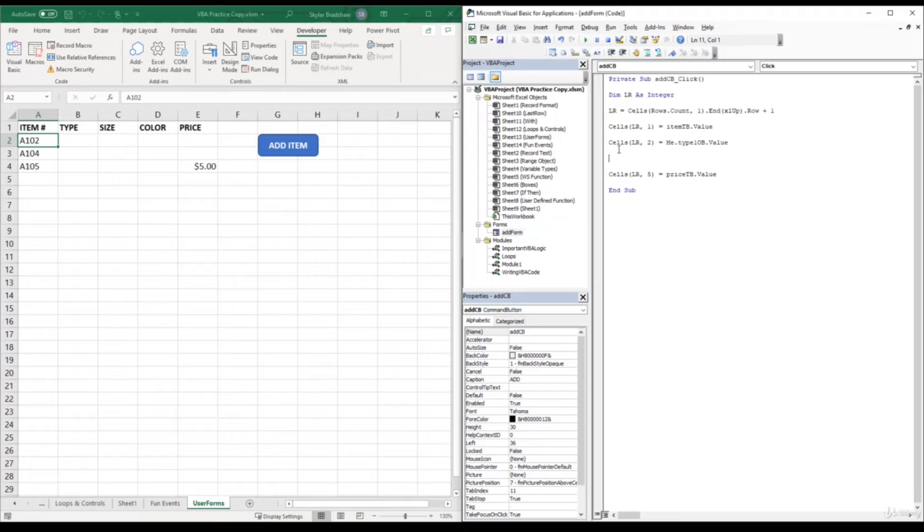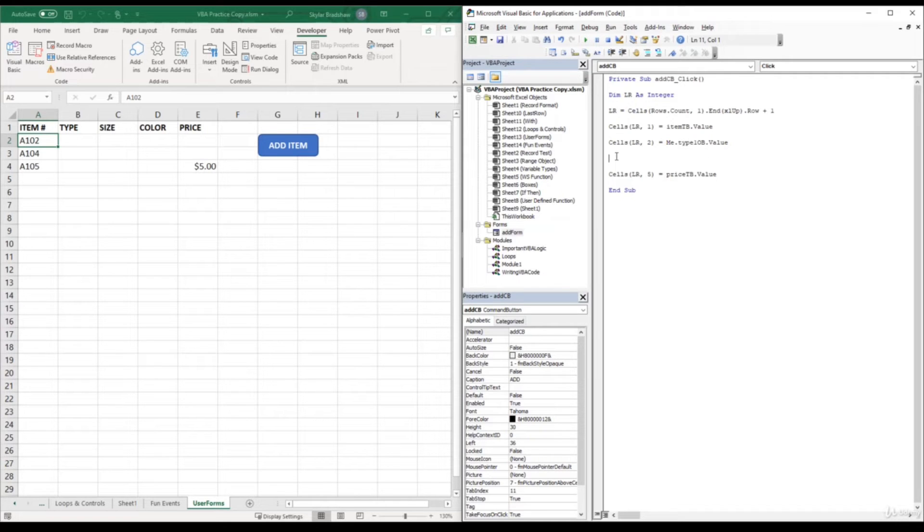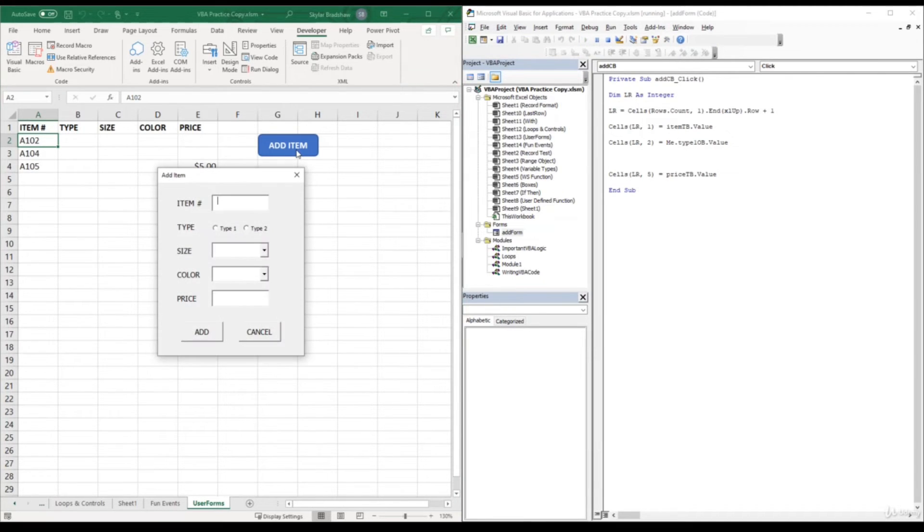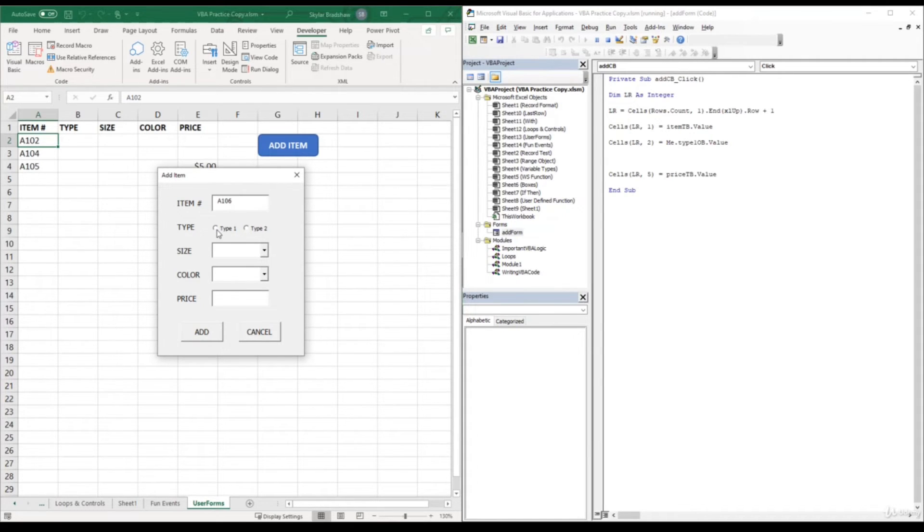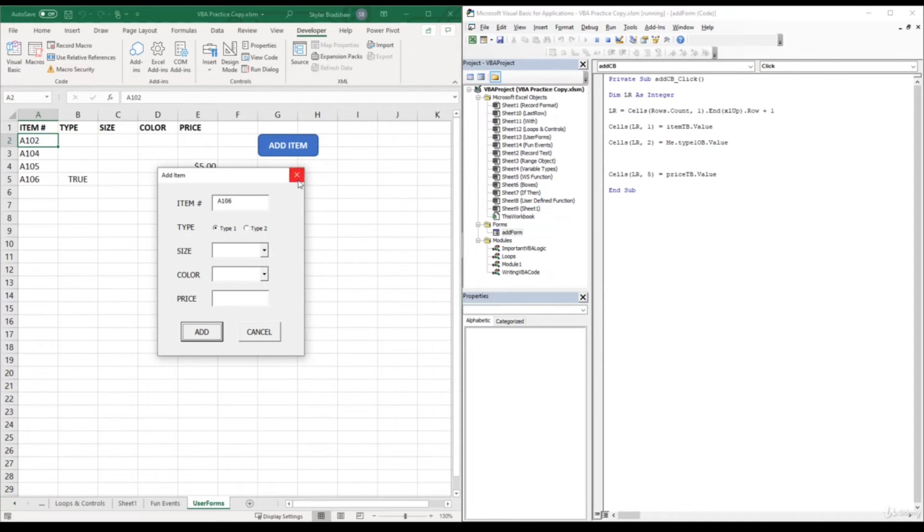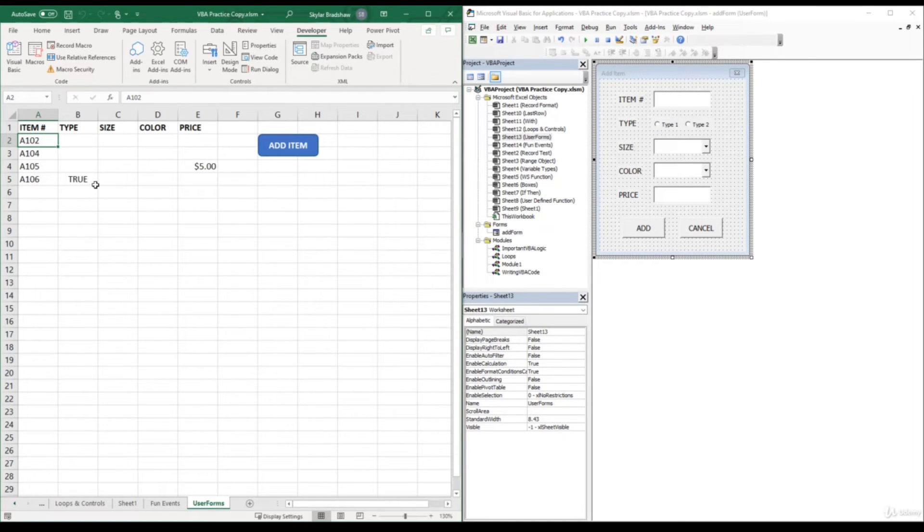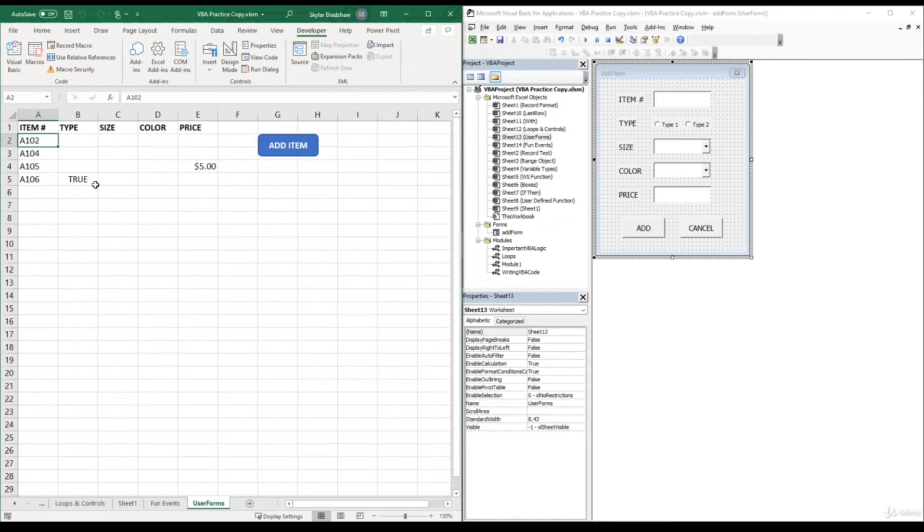Okay, so for cells last row column 2 equals type 1 option button. Now let's see what value gets placed if we select the option button. So if we come over here and click add item, and we can just type in another item number, and if we select type 1 option button and then click add, exit out of this, that option button passed the value of true. So this means if the option button is clicked, it stores the value of true, and if it's not clicked, it stores the value as false.